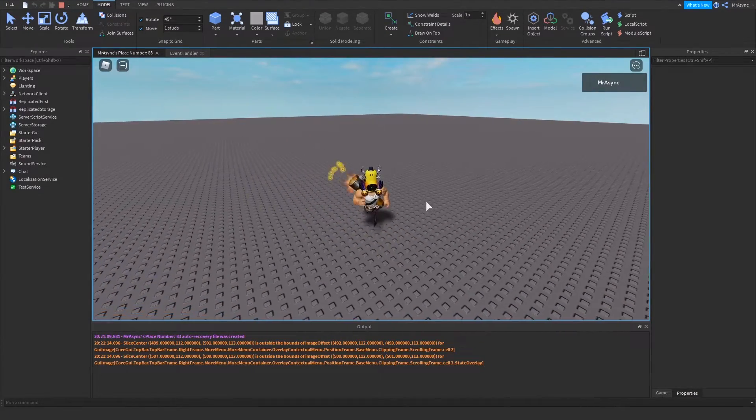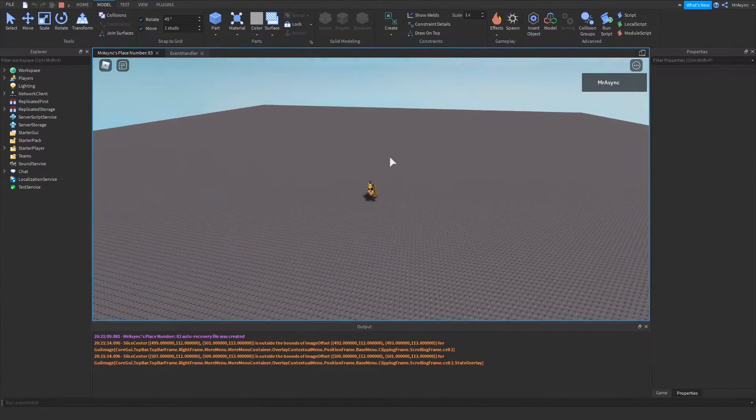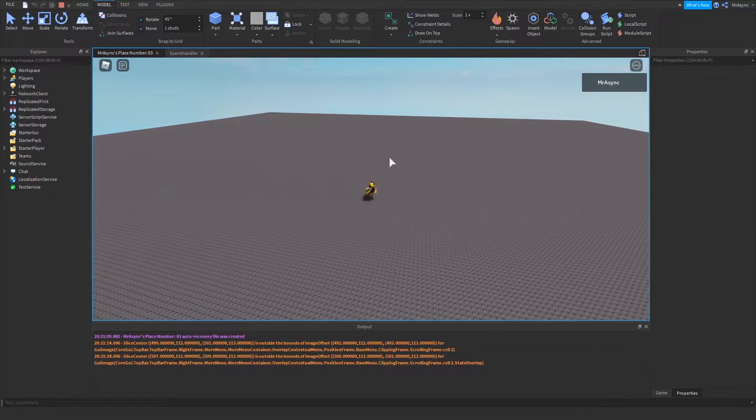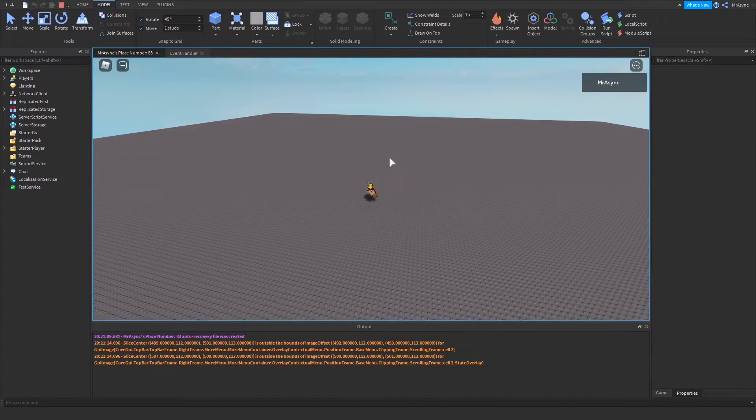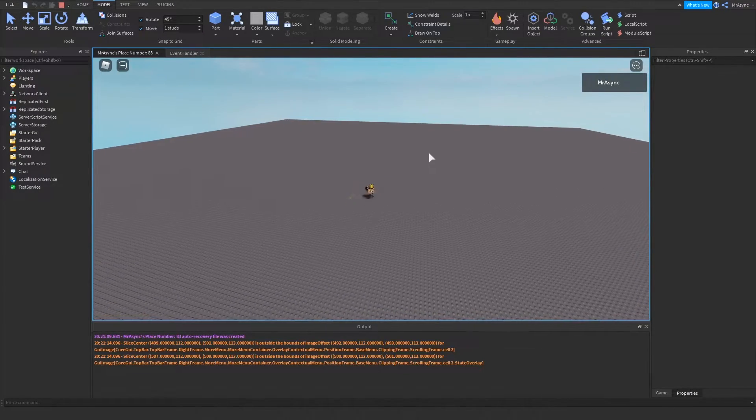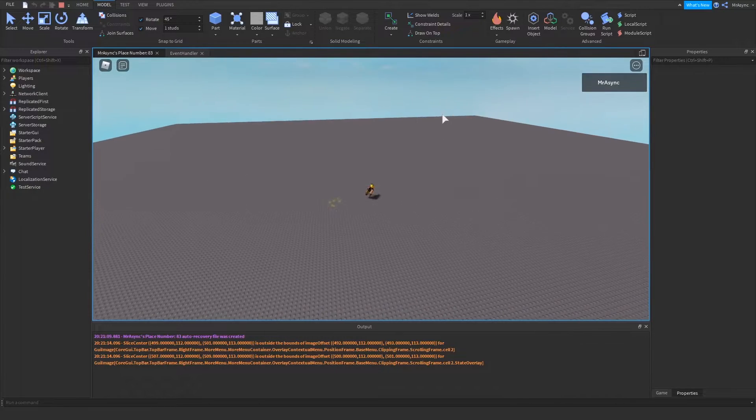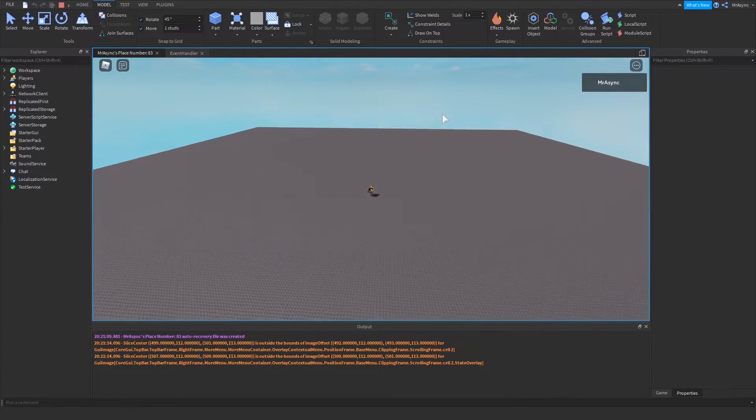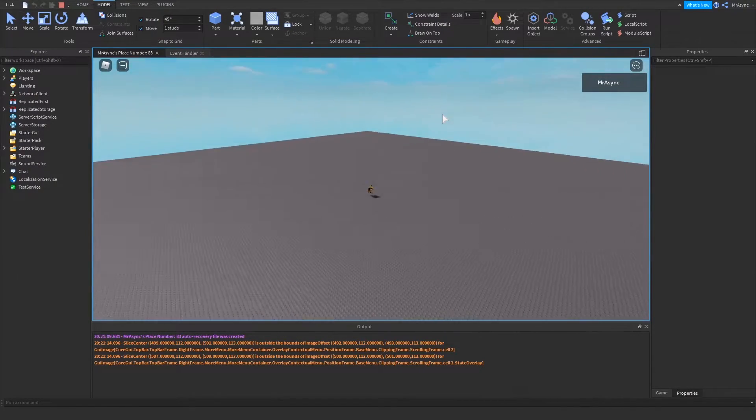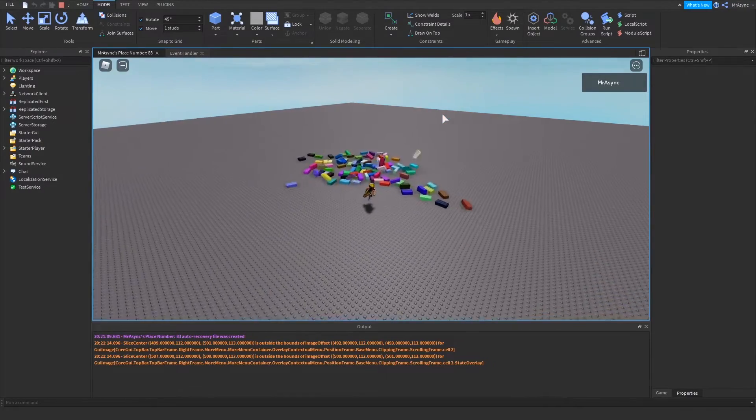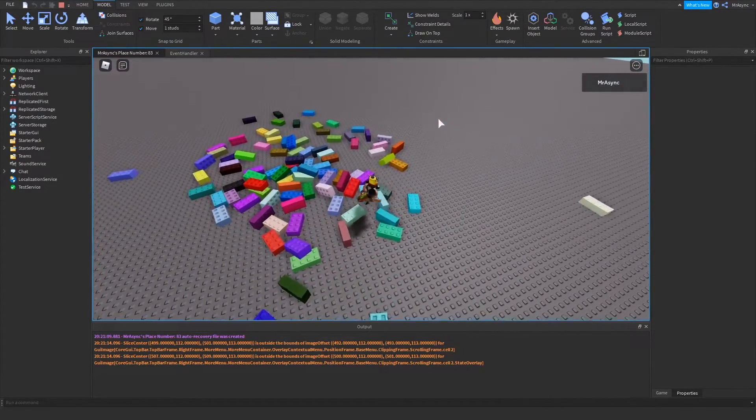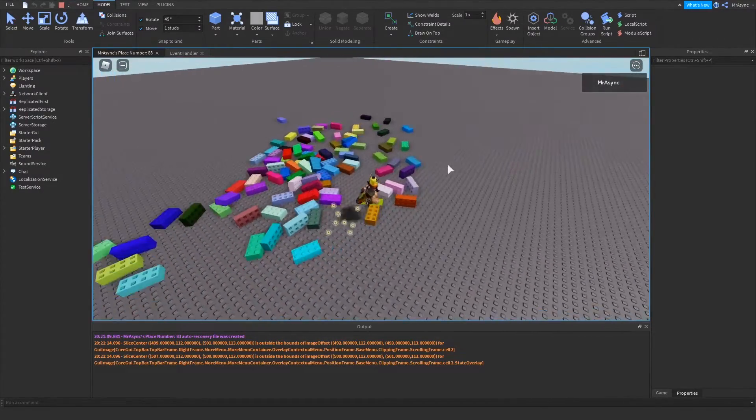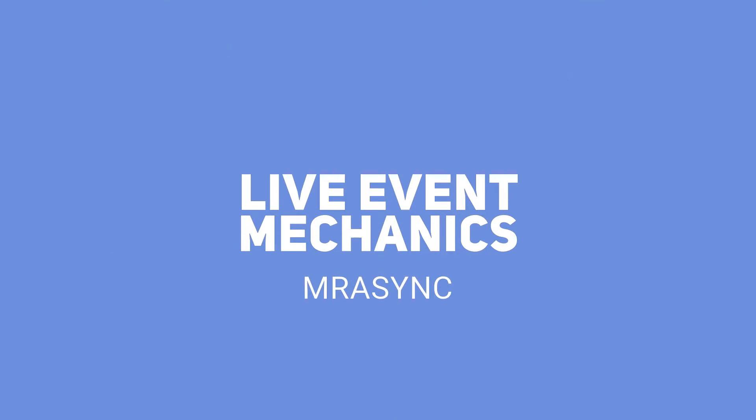Hey everybody, I'm Mr. Async from Talkative Entertainment and today I'm going to show you how to make a simple and easy live event system in Roblox. In any second we should see a bunch of blocks spawn in the world at a very specific time that I set before this recording. And there's our live event. So yeah, let's get right into it.